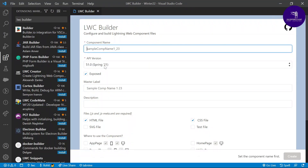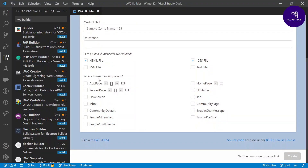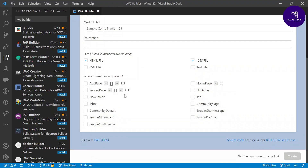In this UI you can configure which files you want to add to your LWC component. As you know, when you create any LWC component it automatically includes three default files: HTML, CSS, and the metadata XML file. You can keep or remove these as needed. You can also choose where to use this component — app page, record page, flow screen, home page, utility bar, community page — and you can select the device size: mobile or desktop.